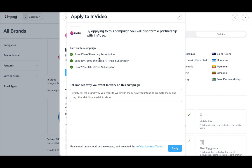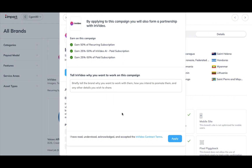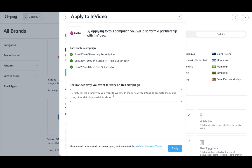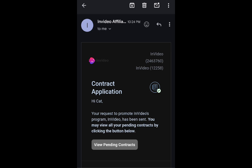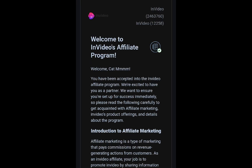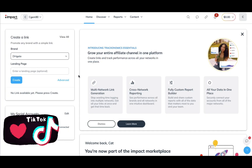So now we are going to go ahead and apply. It tells you their terms and stipulations, and I want to show you that your application to promote a company does not have to be anything complicated — a simple one-sentence answer works. After applying, I got a notification telling me it was pending review, and within 24 hours I was approved as an affiliate for the InVideo AI program.